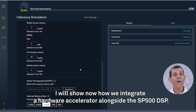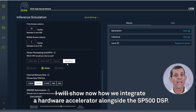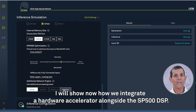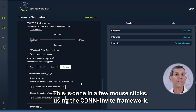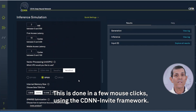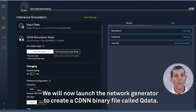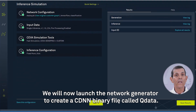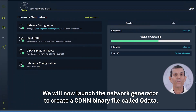I will show now how we integrate a hardware accelerator alongside the SP500 DSP. This is done in a few mouse clicks using the CDNN invite framework. We will now launch the network generator to create a CDNN binary file called QData.